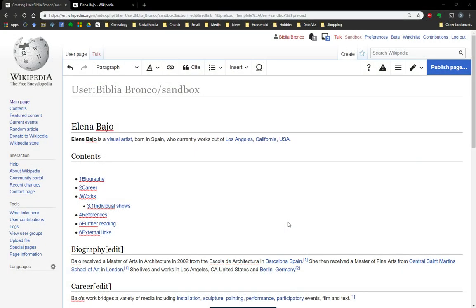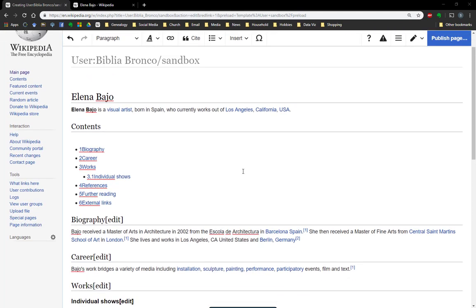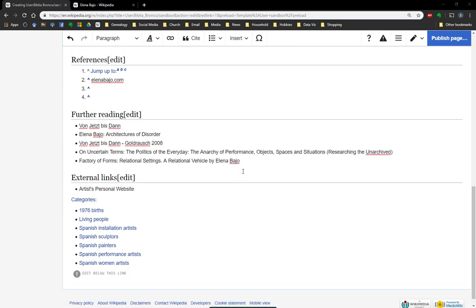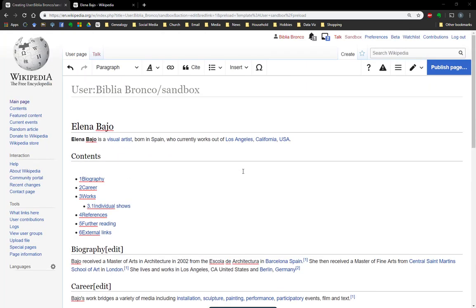So what we're doing here, as you can see, this is actually in my sandbox, and I have an actual article stub that I've been messing around with a little. We've made some edits, and once you're done making your edits, the first thing you're going to do is go over here and click publish page.